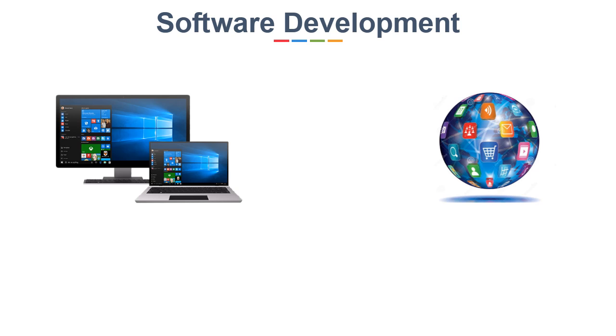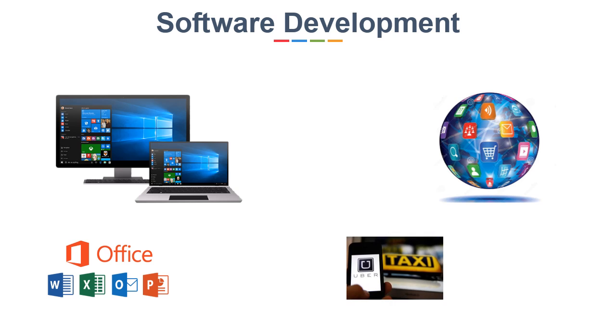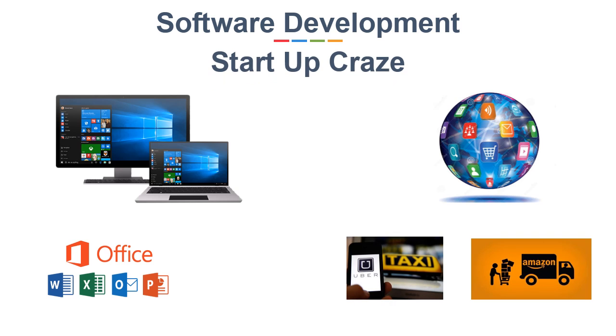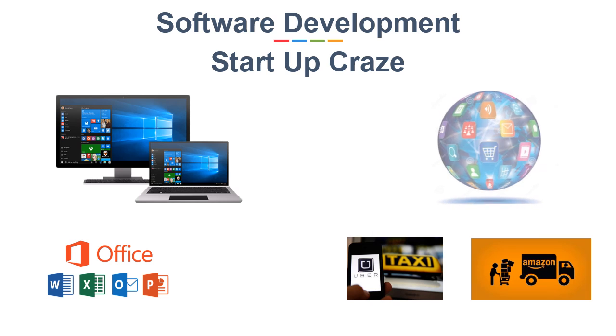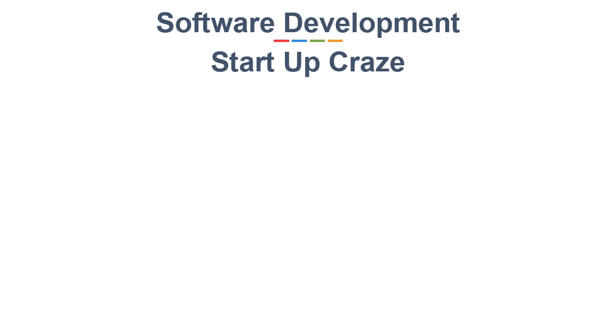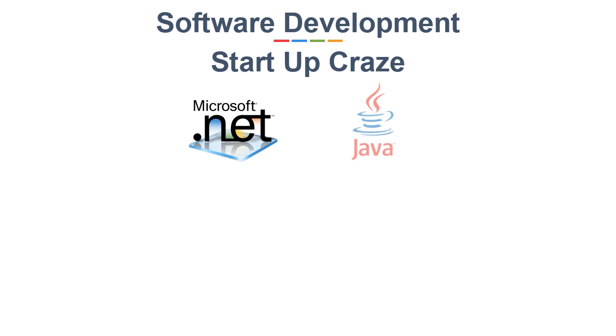For example, Microsoft Office is a Windows-based application, but Uber, Amazon, Flipkart are all web-based applications. Now, as you have guessed, because of the startup space, web-based application development are in great demand and so are the courses. The major languages used in industries for application development is .NET or Java. You can do courses in either of them.